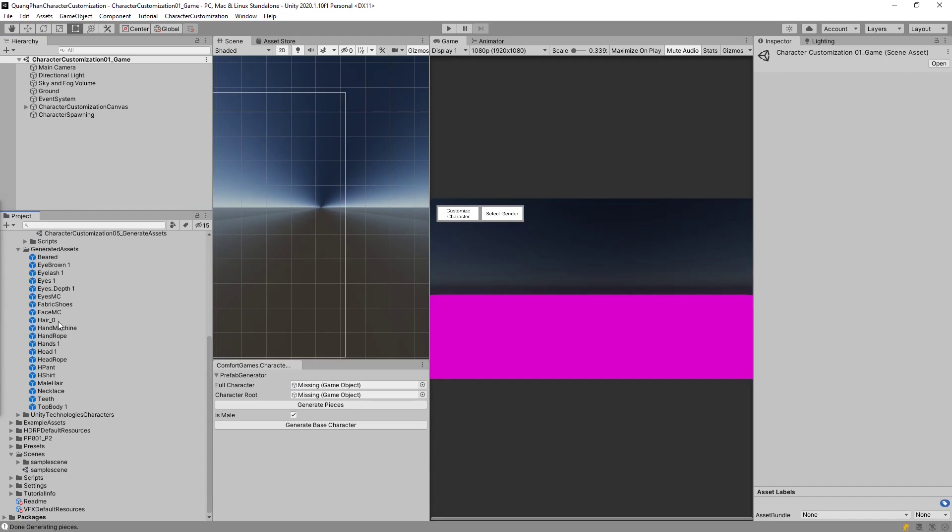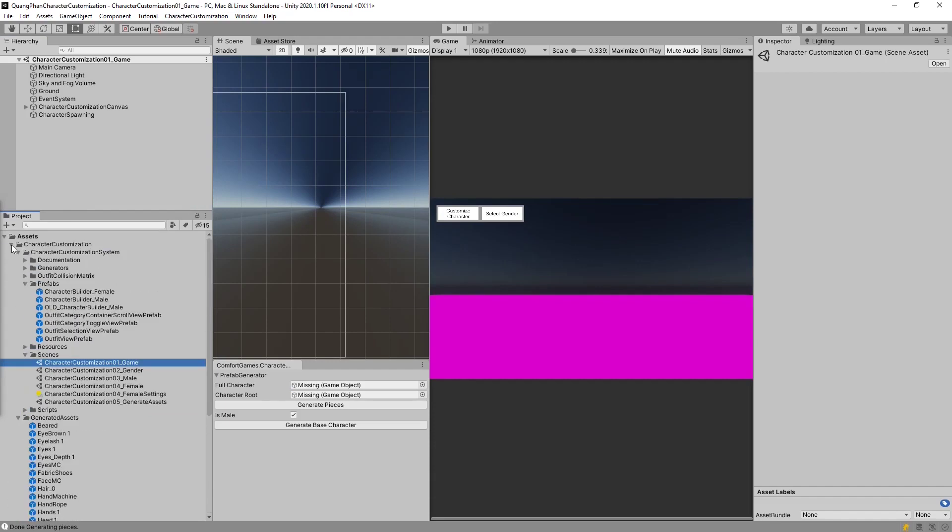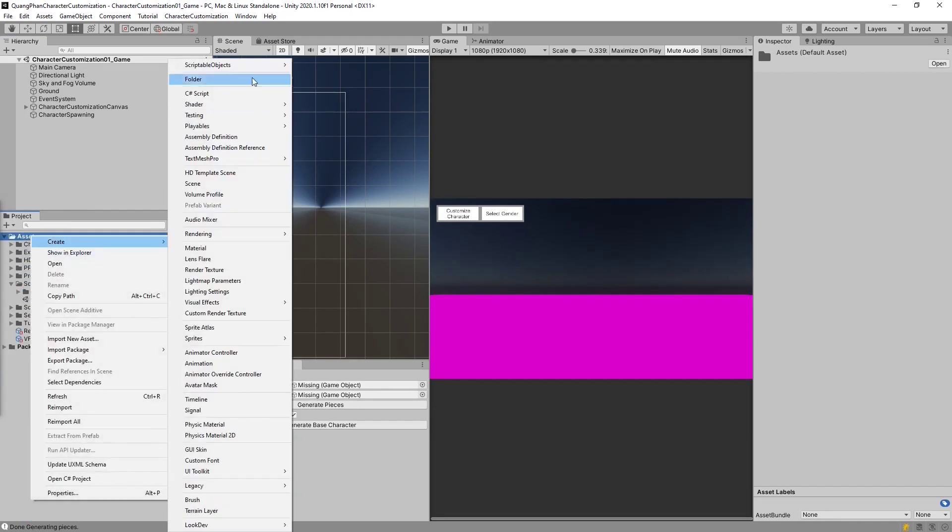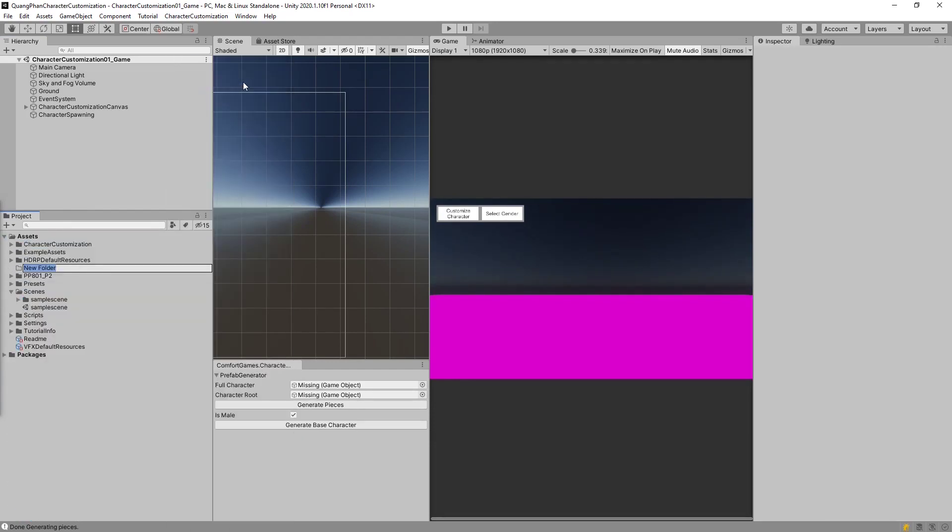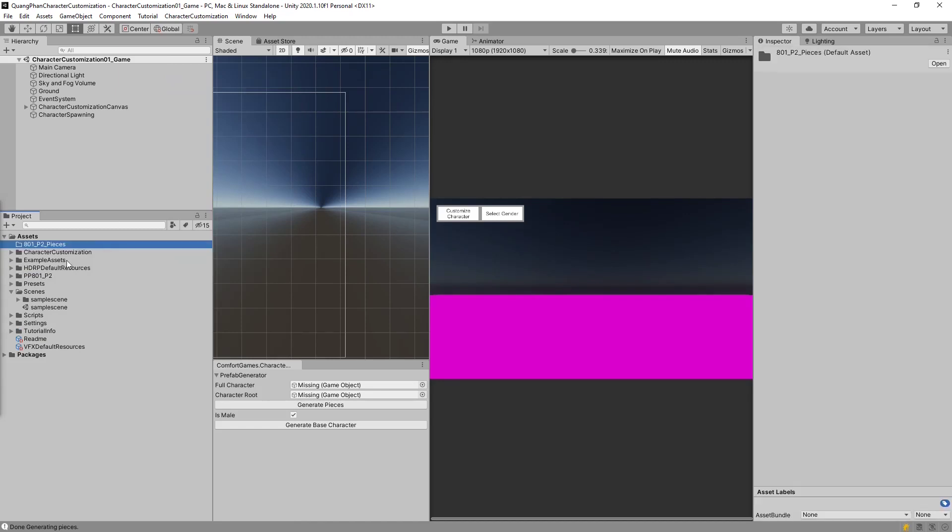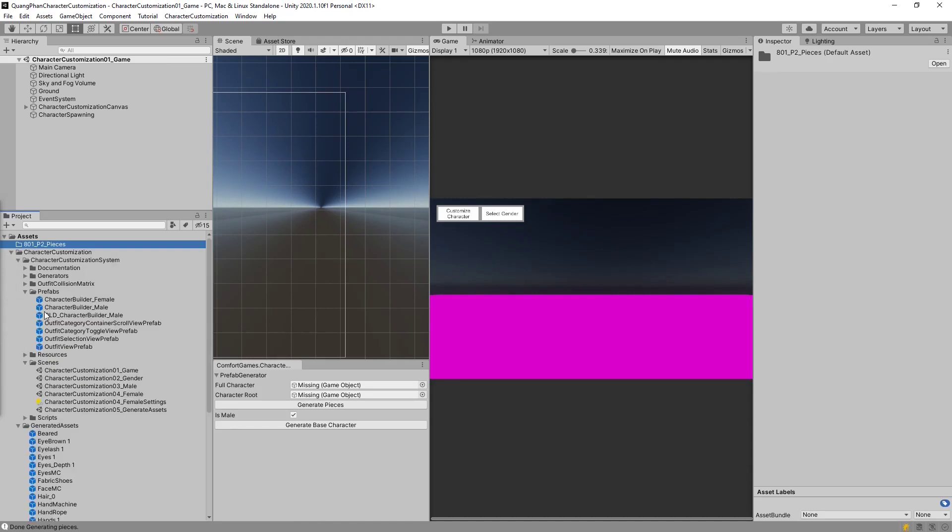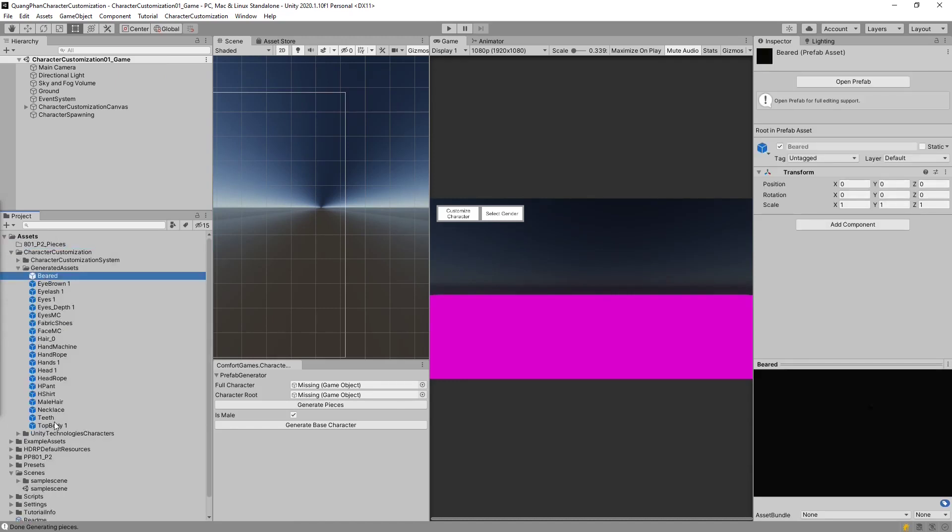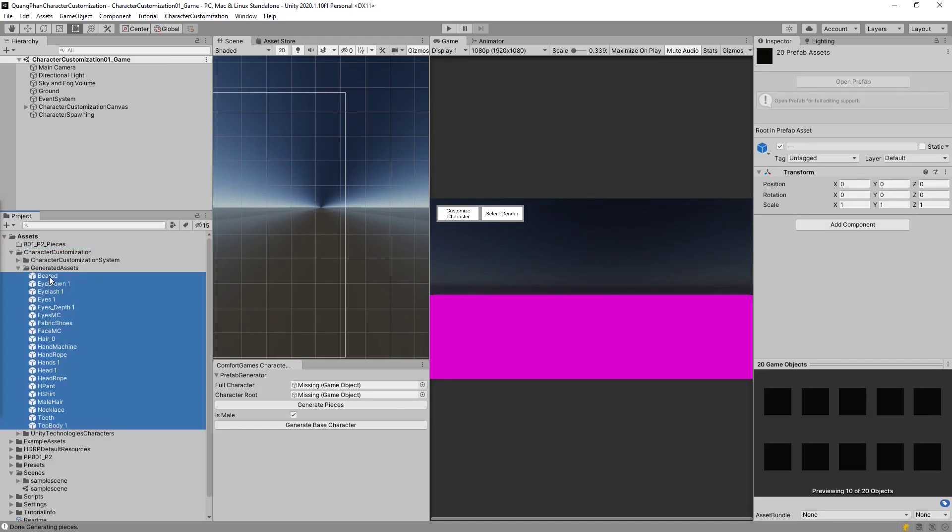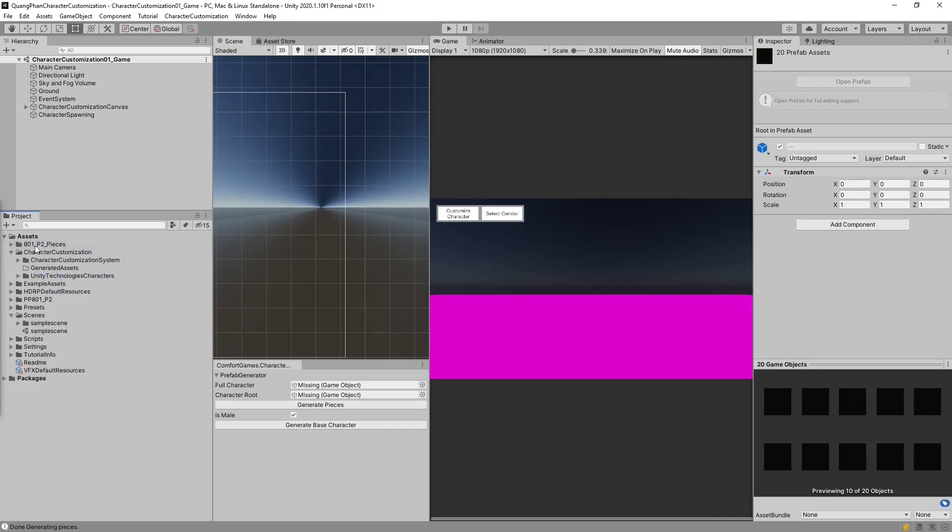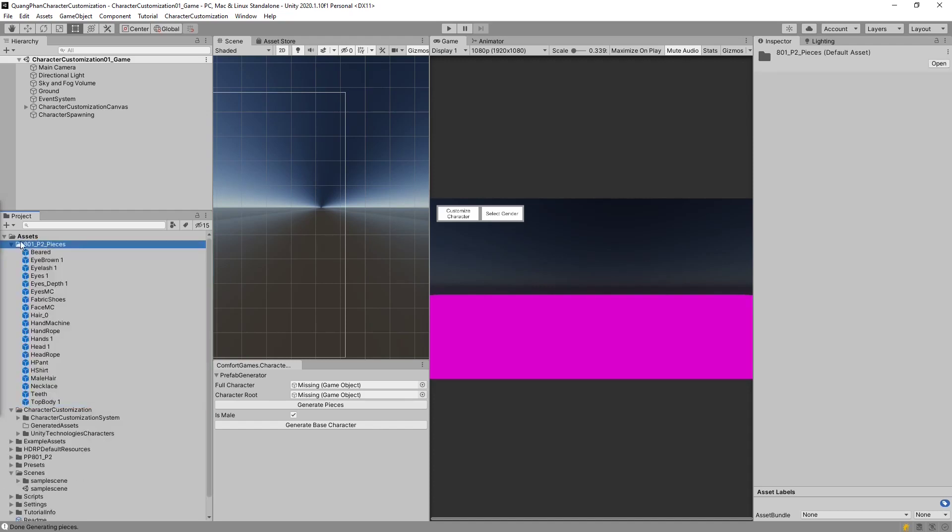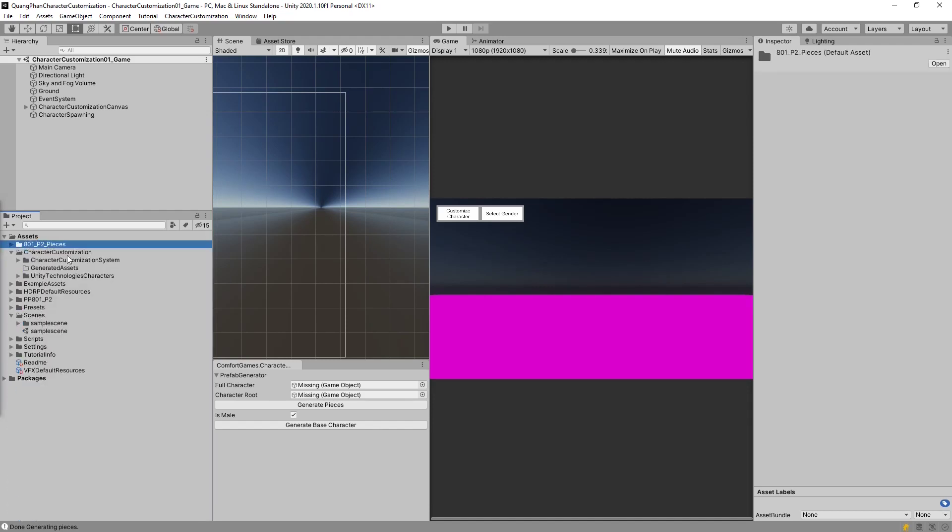Now before we start playing, now that we have these pieces, we can also make another folder just so we can organize everything nicely. And we'll call this PP801 pieces. And from within our character customization system, we can take all of these pieces and drag them out, just so we don't confuse them with ones that we've already finished generating and new things that we might generate in the future. The pieces are there.